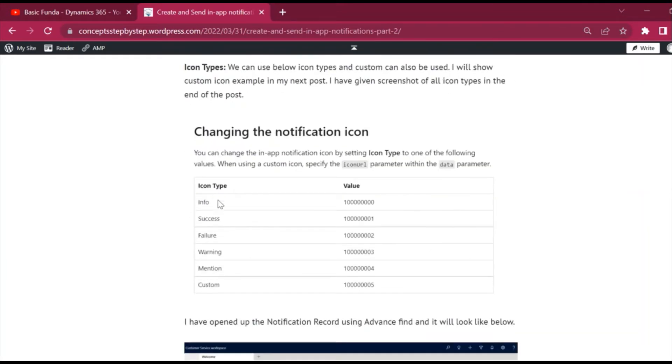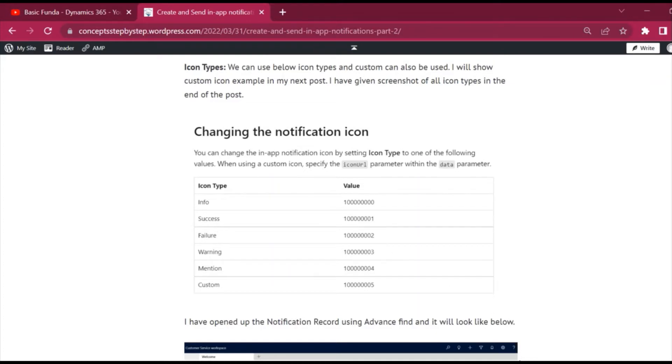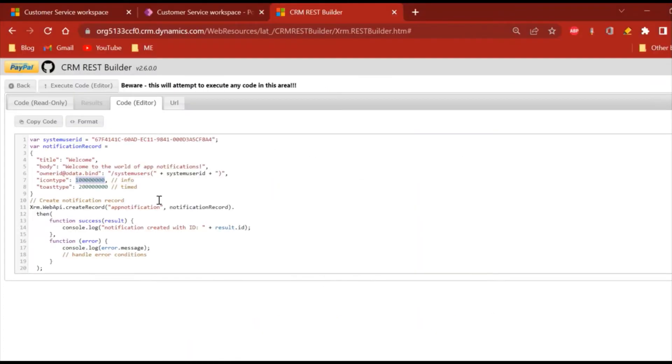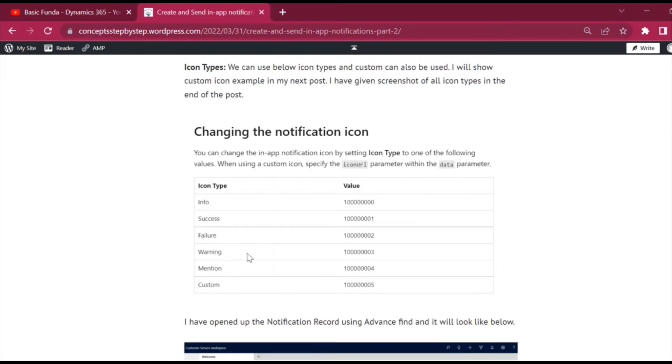So these are the kinds of icon types that have been provided already. This is info, success, so the values are given and you have to place these values here according to your requirement. This is info, success, failure, warning, mention.